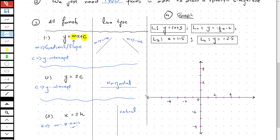Now let's move on to the graphing techniques. I have four equations here named as L1, L2, L3, and L4. Let's draw a line for the equation L1.